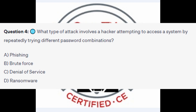For question number 4, what type of attack involves a hacker attempting to access a system by repeatedly trying different password combinations? Is it A Phishing? Is it B Brute Force? Is it C Denial of Service? Or is it D Ransomware?